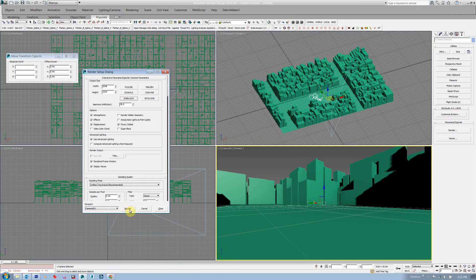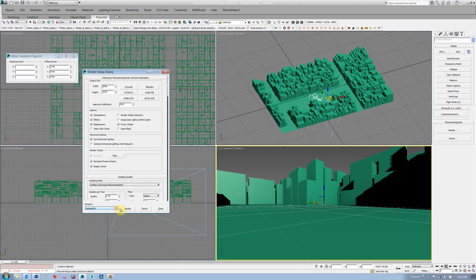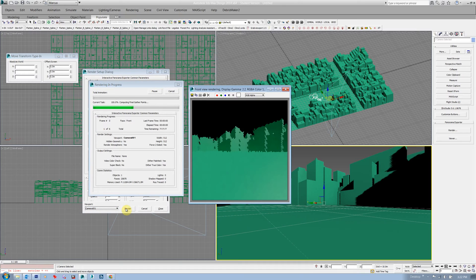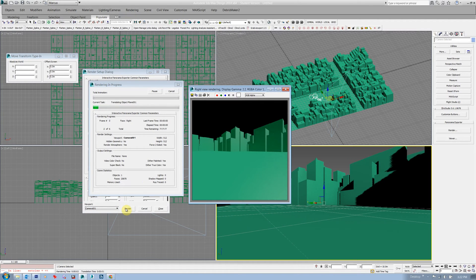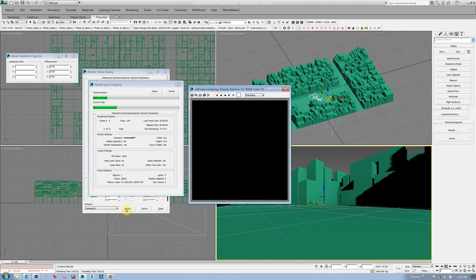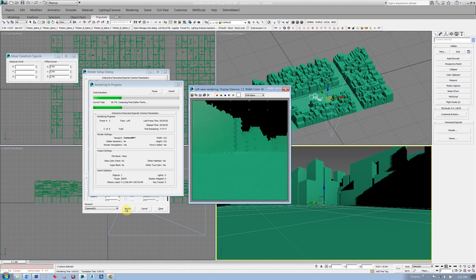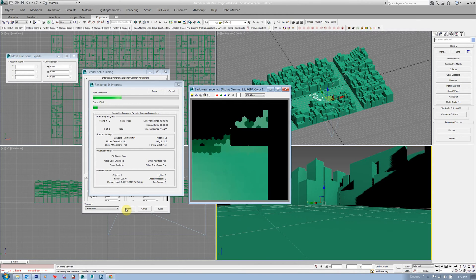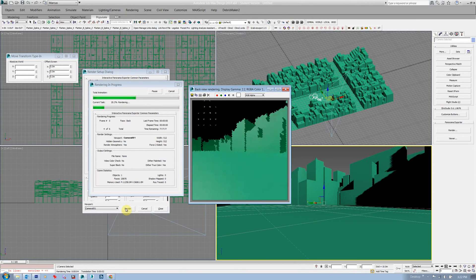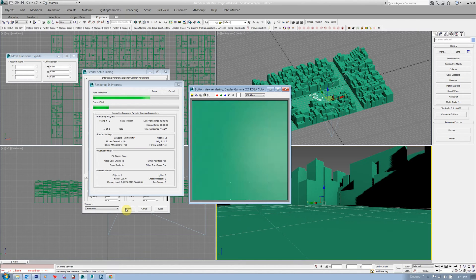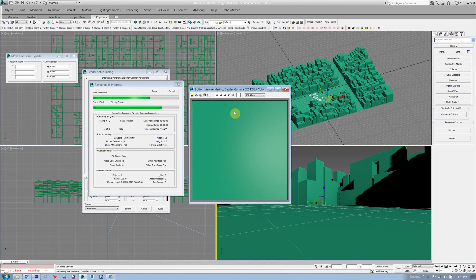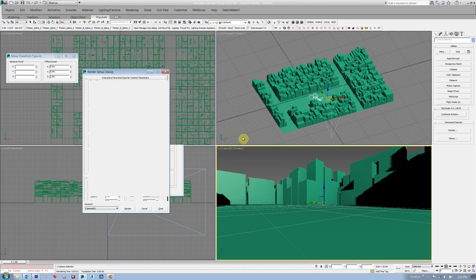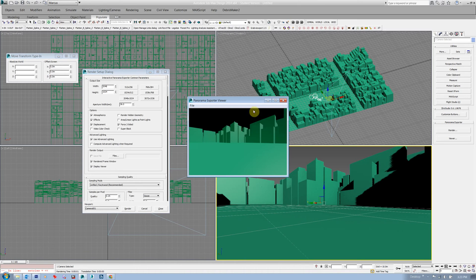From there you just say which camera, and I've only got the one camera so I'll just check that one and hit render. That goes through and does six renders which is left, looking left, right, forwards, backwards, up and down, and then it uses something magic in the background to stitch them together.